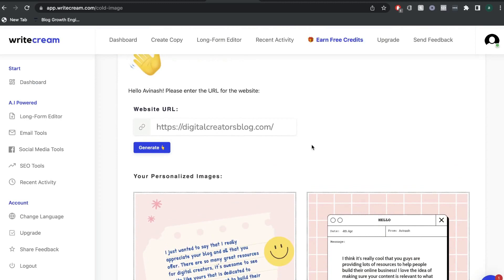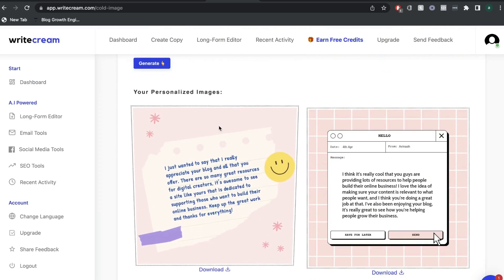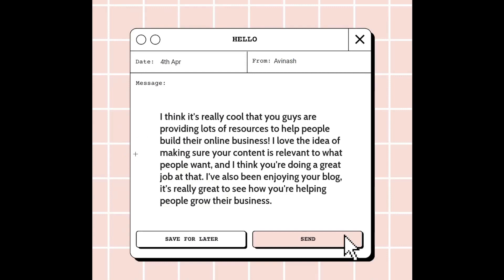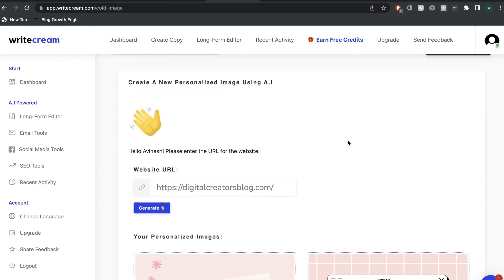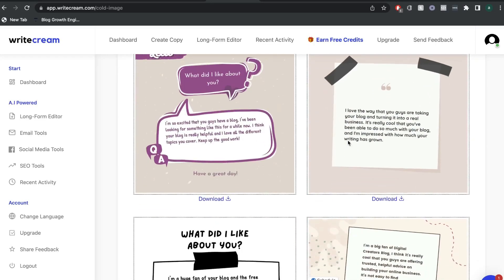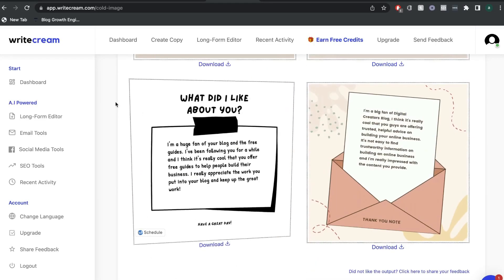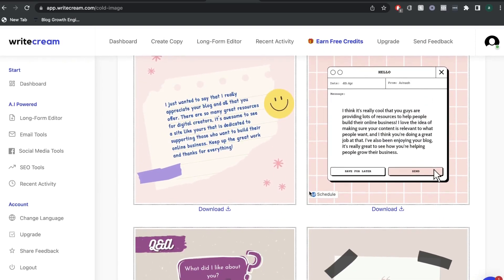As you can see, it's very easy to get these images — all you have to do is enter the website. Looking at one of the generated messages: 'I think it's really cool that you guys are providing lots of resources to help people build their online businesses. I love the idea of making sure your content is relevant to what people want, and I think you're doing a great job at that. I've also been enjoying your blog.' This is a really nice AI-generated message with an awesome picture — one of the most unique features I've seen in any AI copywriter. Kudos to WriteCream for including this.